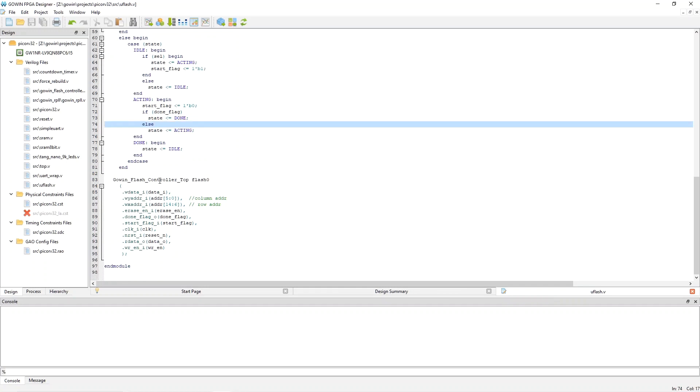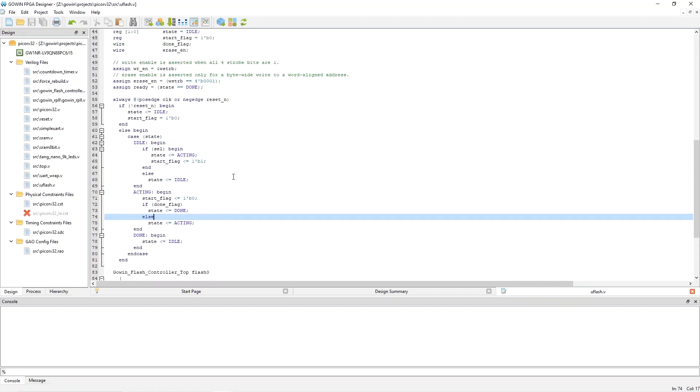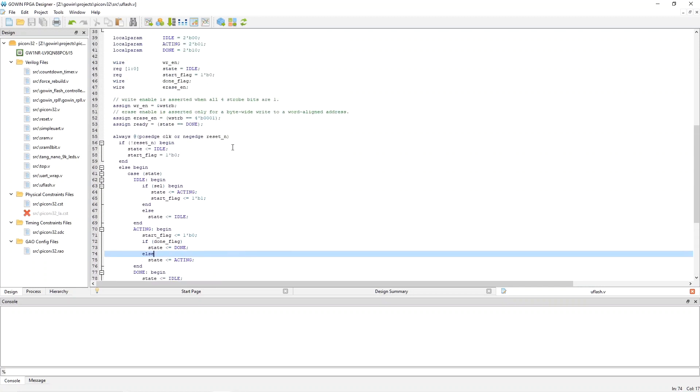Finally, here at the bottom of this file, we see the instantiation of the Gowin Flash controller. And this is where we make the connections that we previously described. You can see this module is really quite simple.